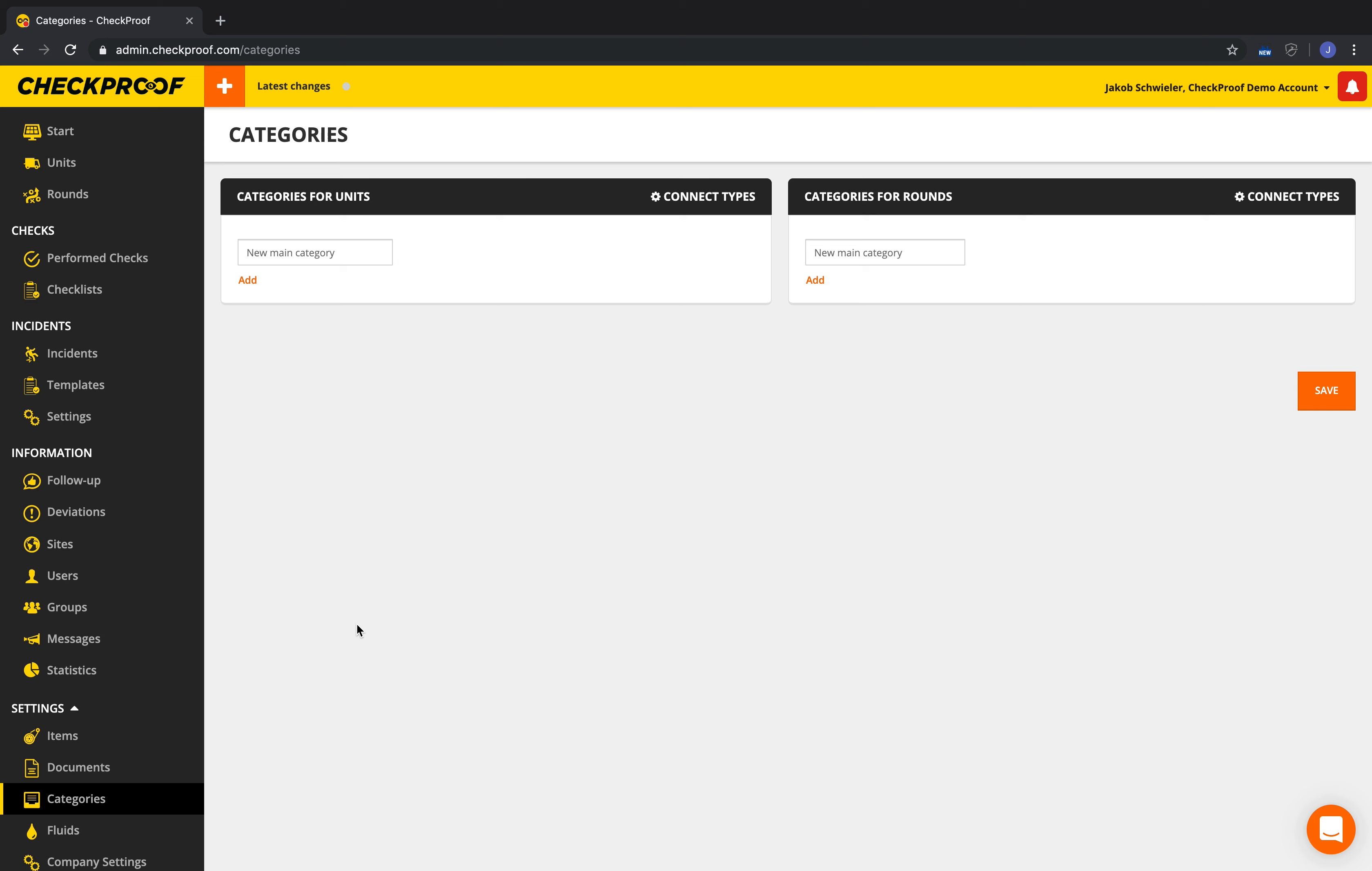Categories are mainly used to structure deviations. There is no limit to the amount of categories you can create, and each category can be divided into three levels. Remember that units and rounds use different sets of categories.